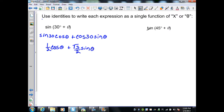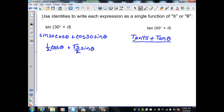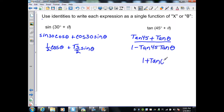For tan(45° + θ), we use the sum identity for tangent, which gives [tan(45) + tan(θ)] / [1 − tan(45)·tan(θ)]. Since tan(45) = 1, this becomes [1 + tan(θ)] / [1 − 1·tan(θ)], or (1 + tan θ) / (1 − tan θ), written as a single function of theta.